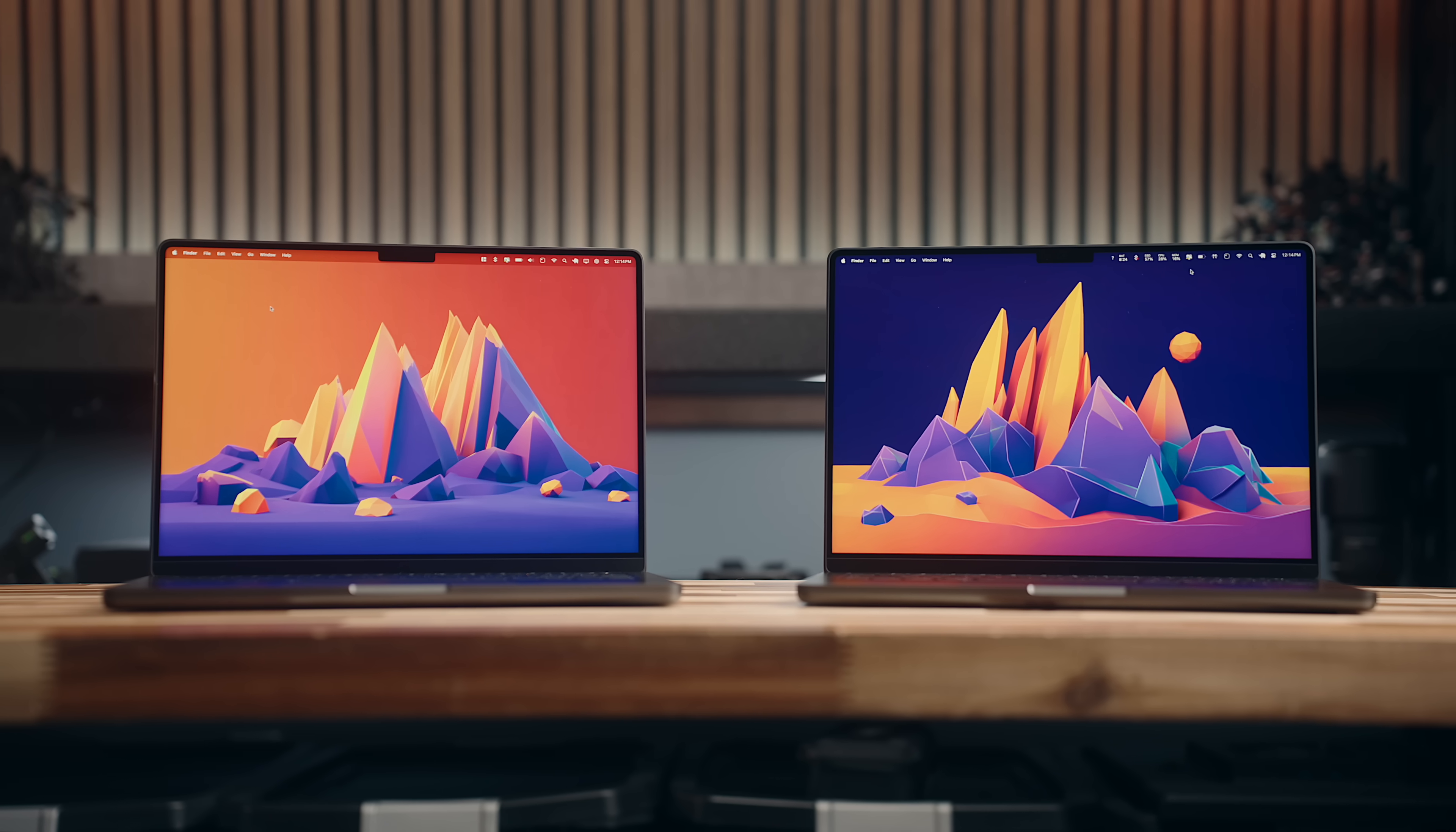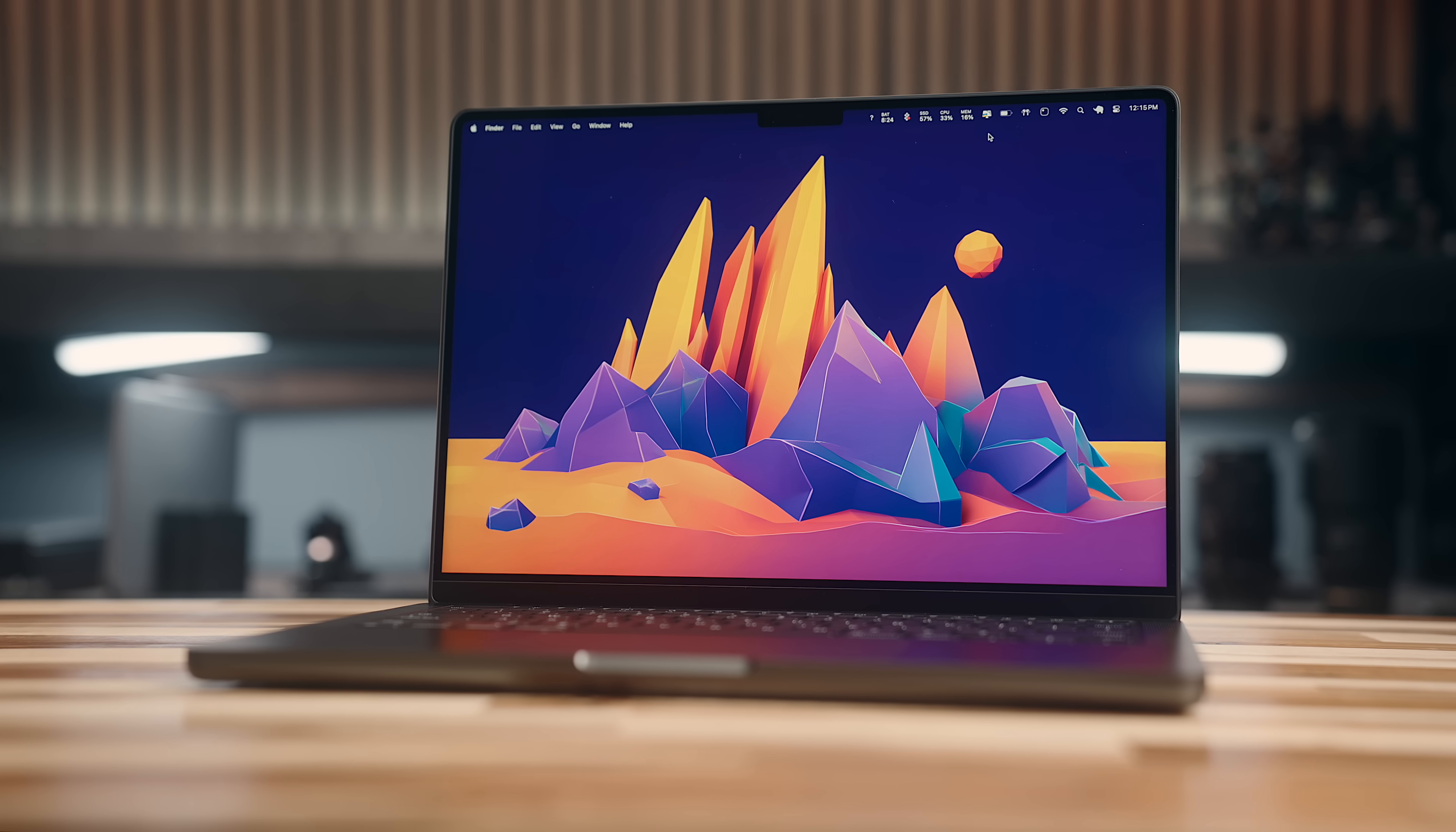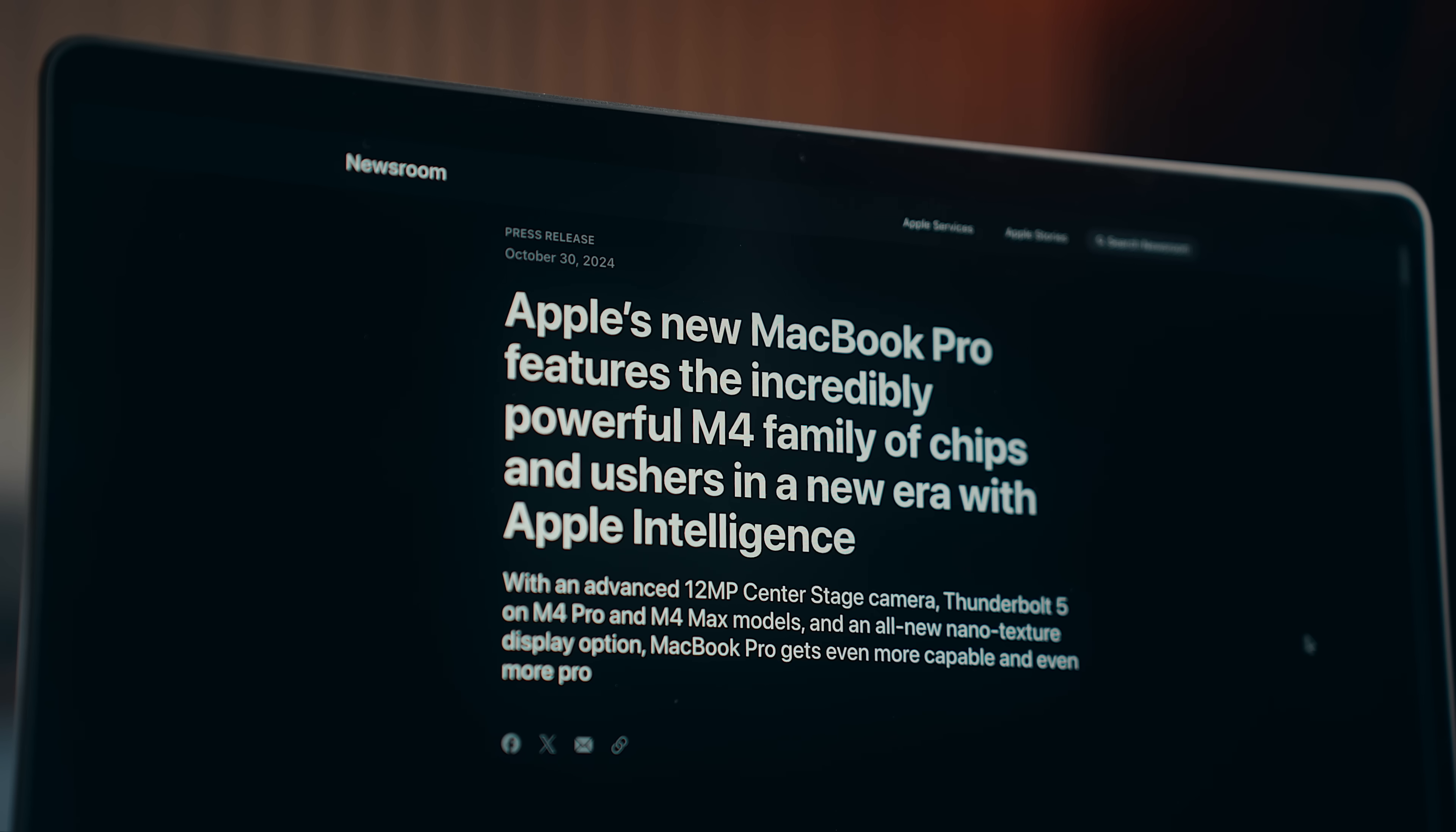These are the 14-inch M3 Pro and M4 Pro MacBook Pros. While they look almost identical and had the exact same price at launch, there's a lot that separates them.